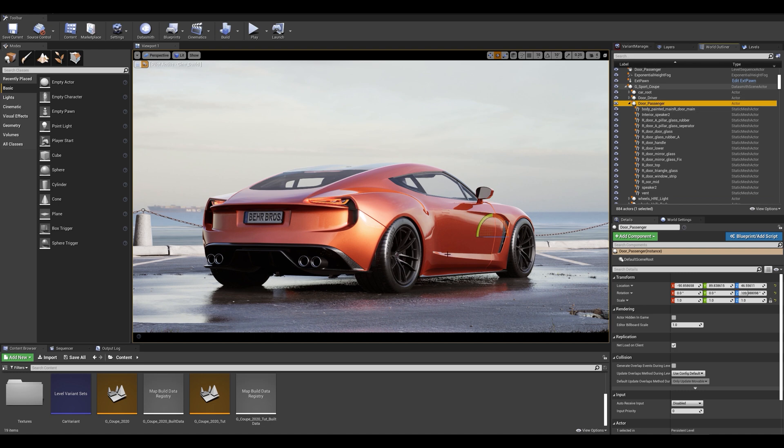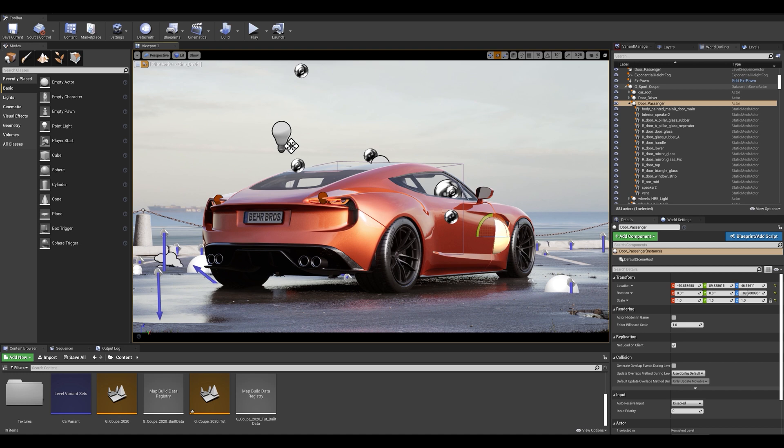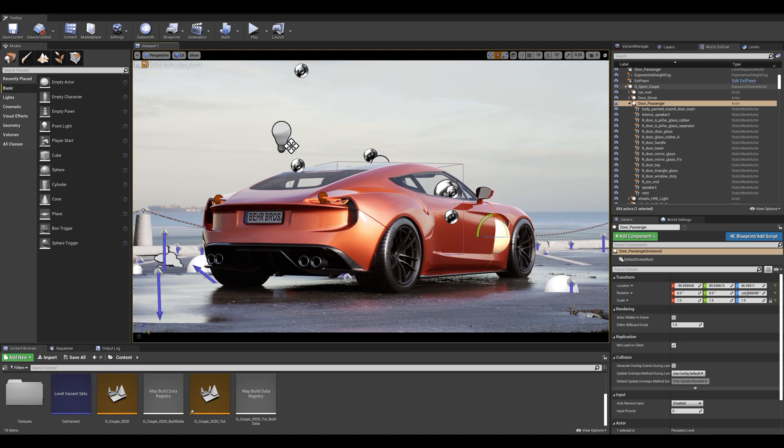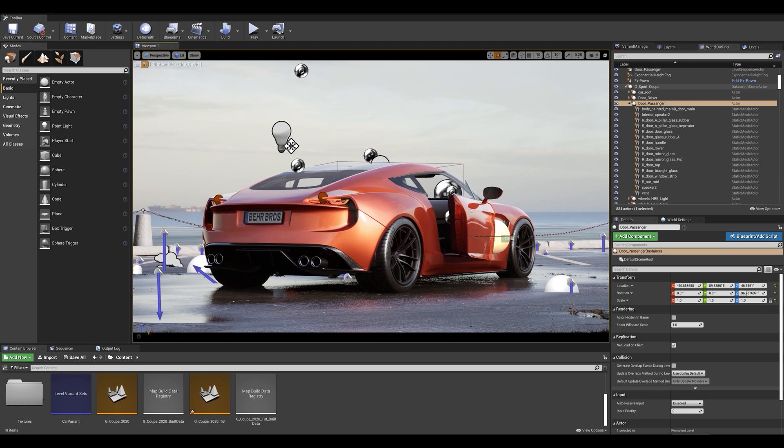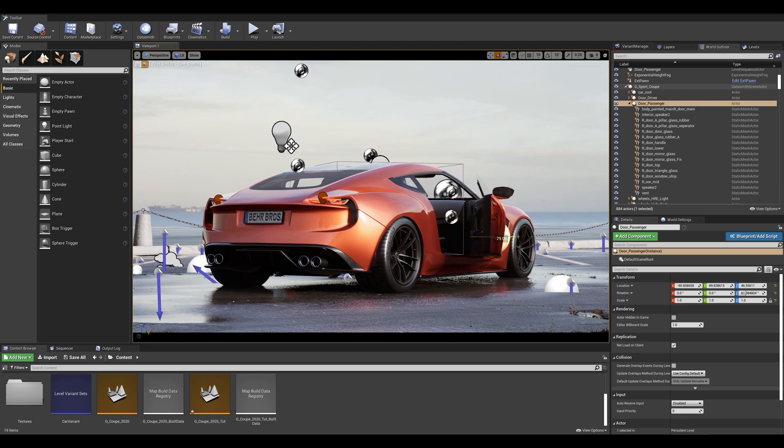Now if I press G on my keyboard to show the actors and select that specific actor called door underscore passenger, I can start rotating it and see that all of the door components rotate also, which is exactly what we want for our animation.